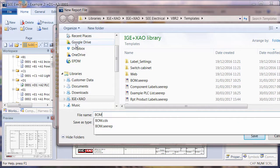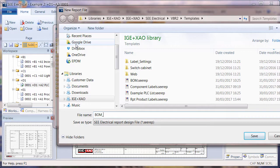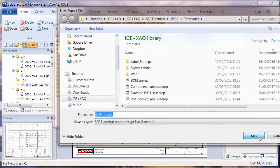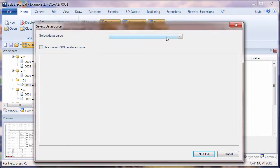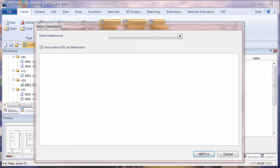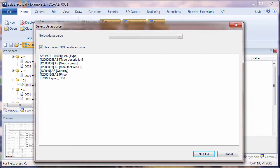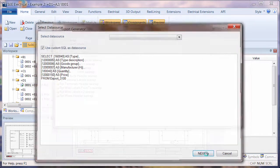So materials with totals. We're going to use a custom query for this just to make it a bit simpler so we can see what's going on. Instead of just using the actual field IDs, we're actually giving them an alias: type, description, goods group, manufacturer, price, and quantity. So we'll go to next.